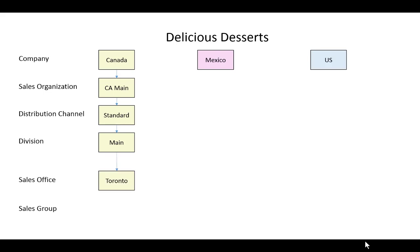To round out our configuration, let's do a Toronto office and a sales group within there that's just the primary group. Let's go configure this in SAP.